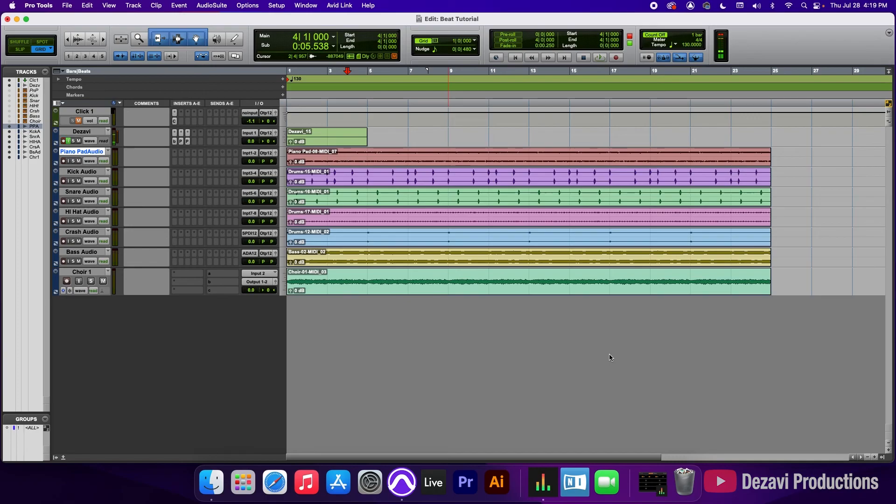So we're going to end part two here and do the arrangement, effects, edit, mix, master and finally bouncing out in part three. Thank you for watching. In part three, we'll cover how to make an arrangement, edit, mix, master, and finally bounce your beat. Subscribe and comment below what you think I should cover next. I'll see you at the next session.